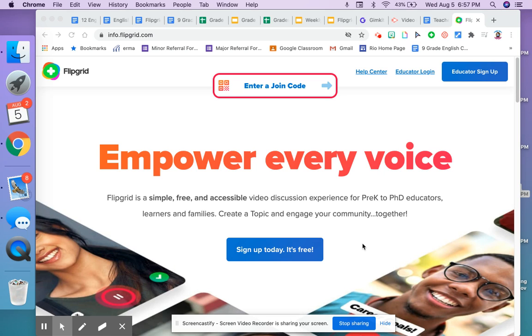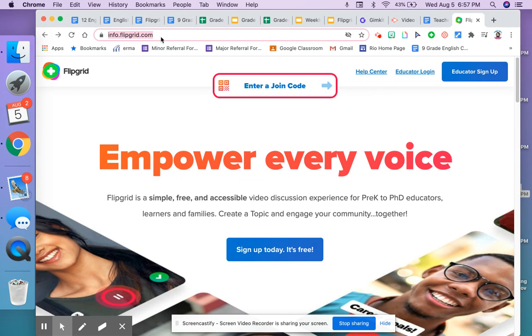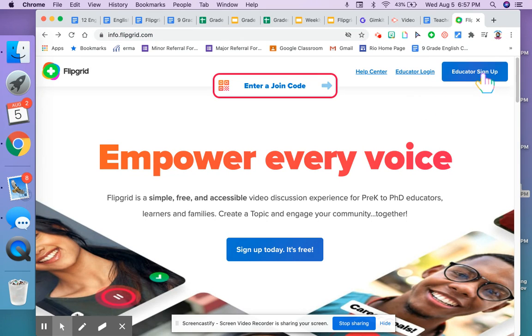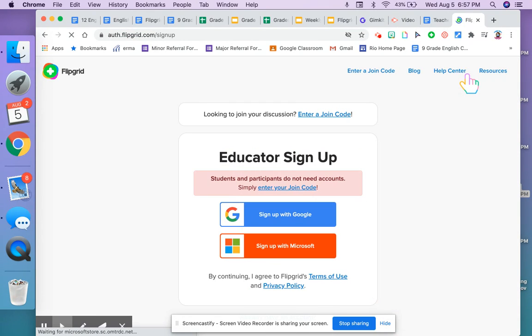I'm going to show you how to create a Flipgrid educator account and how to create your first topic. The first thing you do is go to flipgrid.com and from there you're going to click on educator sign up.